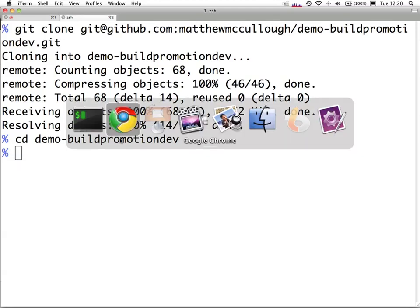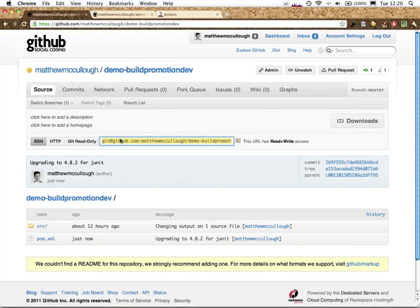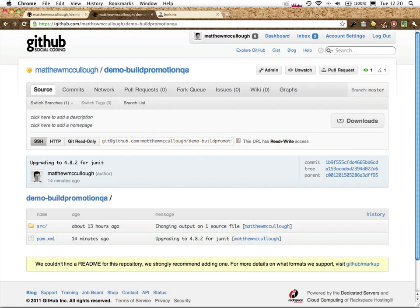We want to partition the code that succeeds up to a separate one. Here's a QA repository, demo-build-promotion-QA. It's intended to only receive code that has passed unit tests by the CI server.